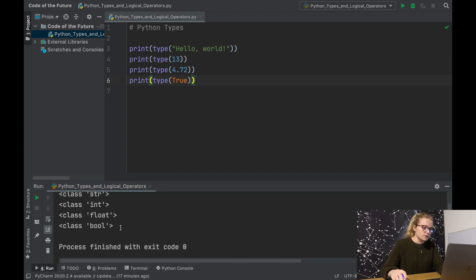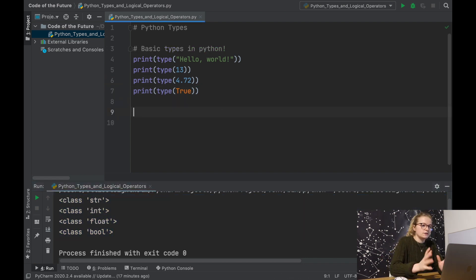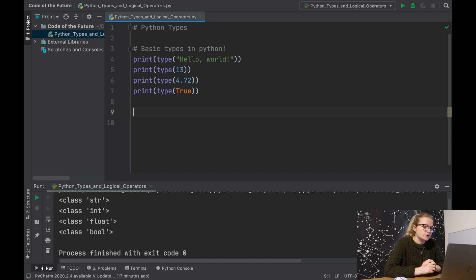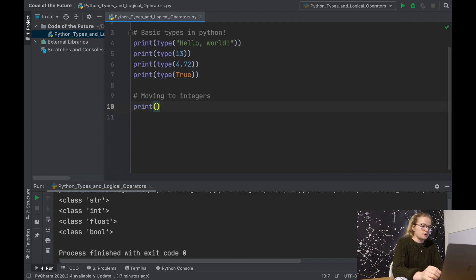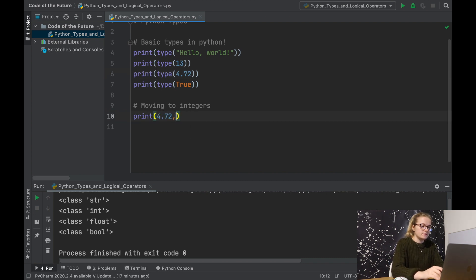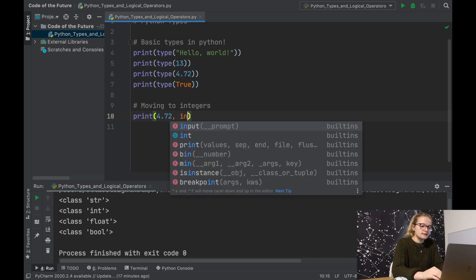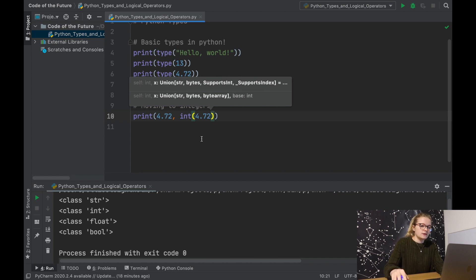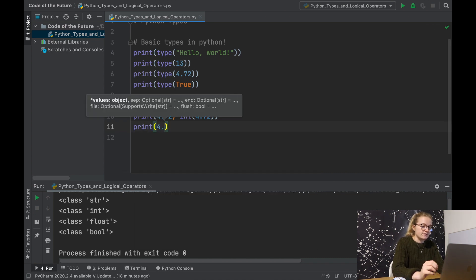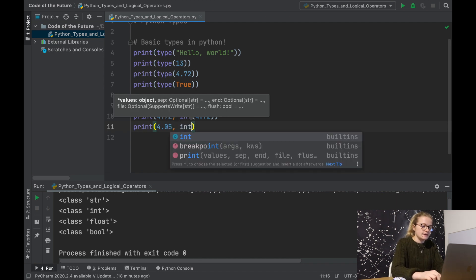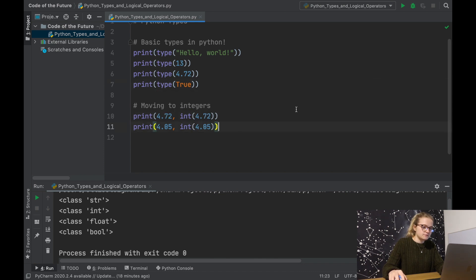Let's run that again — we have these four different types. Now what we can do is actually convert between types: move an integer to a float, take a float and move it to an integer. So we're going to explore that now and show you how you can change between different types using some very nice commands in Python. So under 'moving to integers', we'll say print int(4.72) and print int(4.05), and run the Python file.